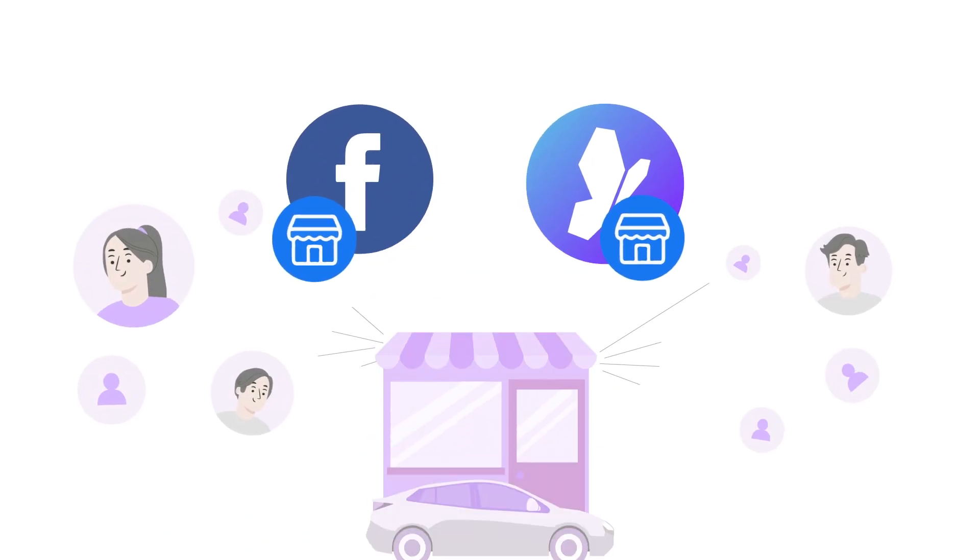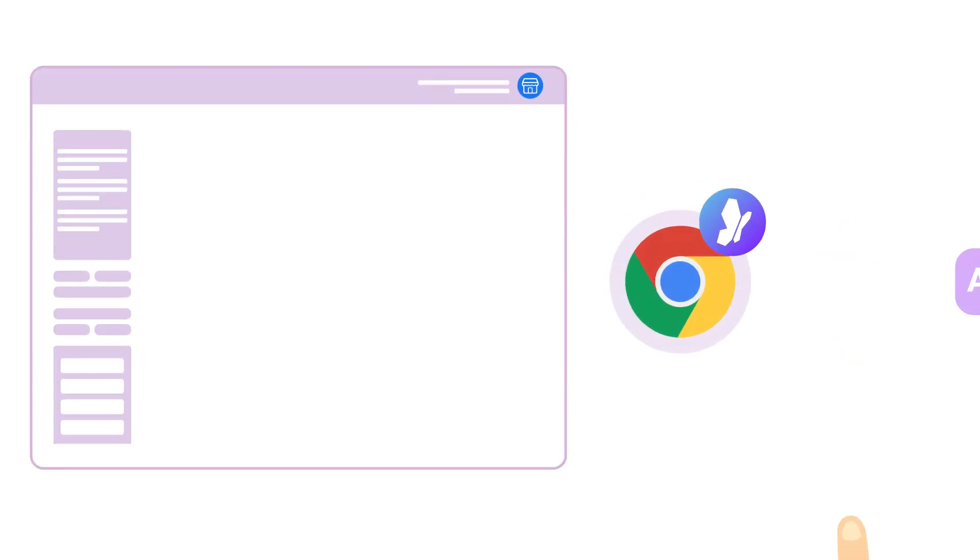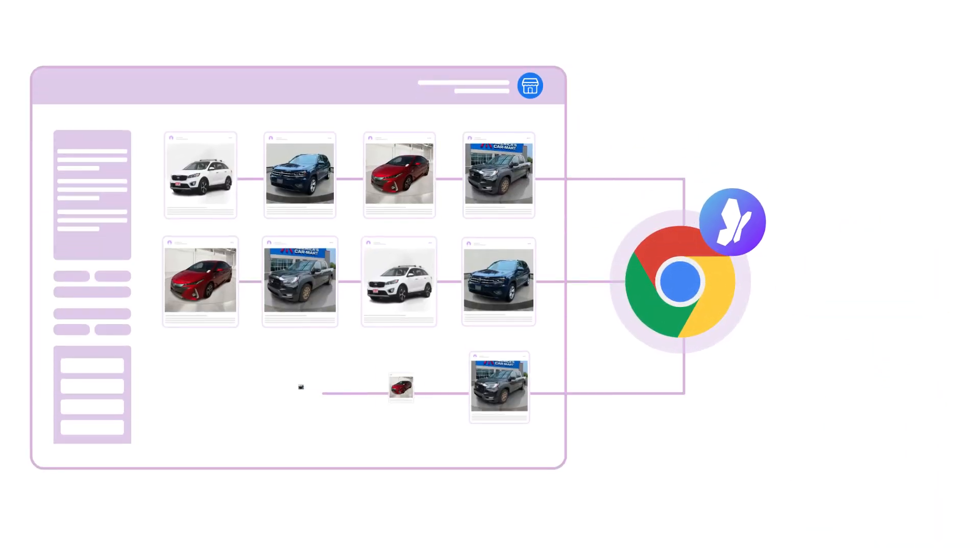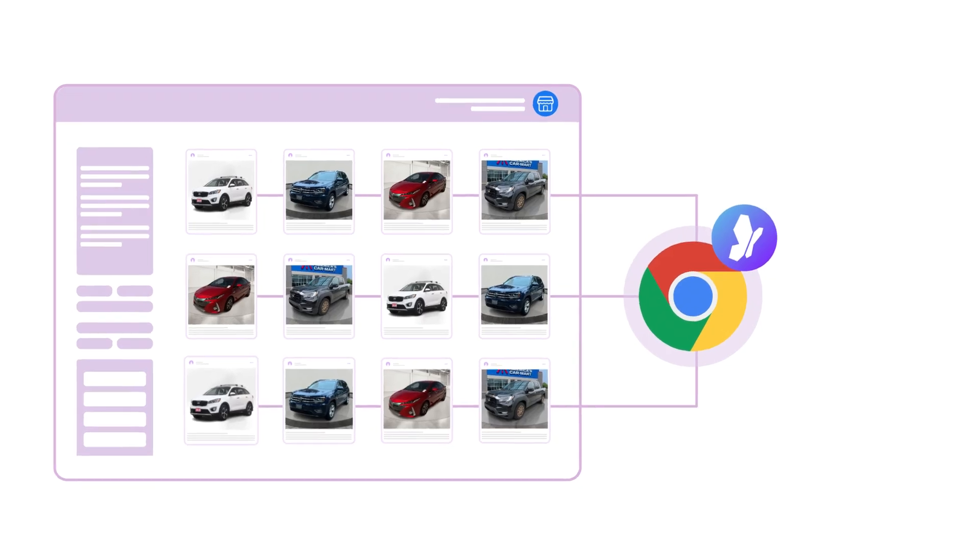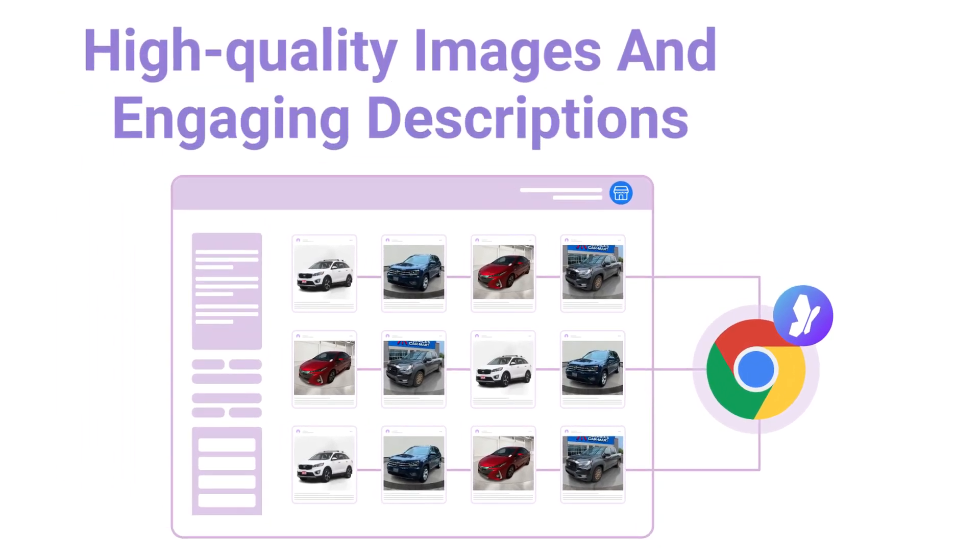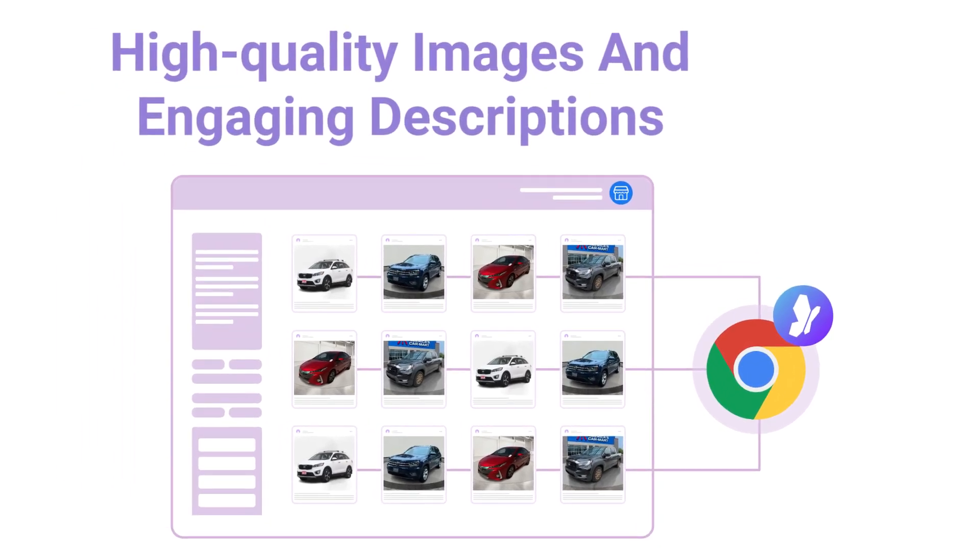This powerful Chrome extension automates the entire process, letting you auto-post your inventory to Facebook Marketplace quickly, with high-quality images and engaging descriptions that grab attention.